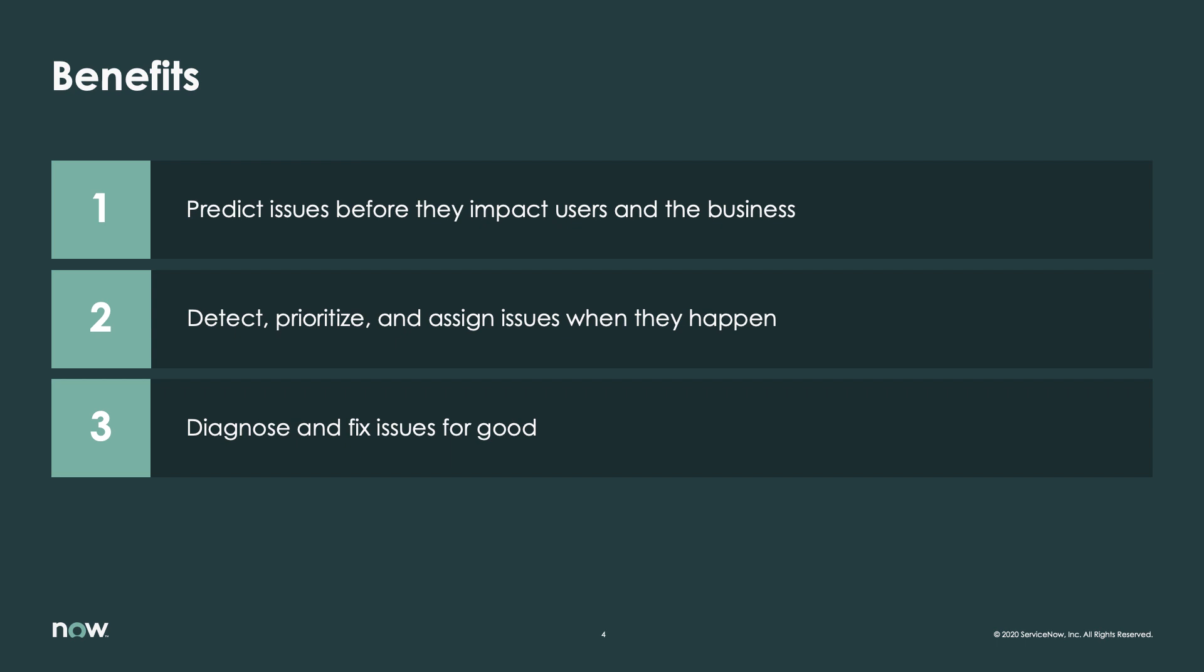ServiceNow reduces the noise of events originating from users, services, applications, and the cloud by using event correlation algorithms, improving the operator experience.